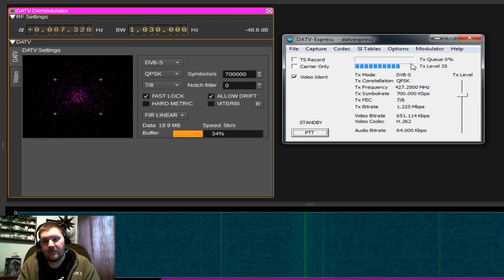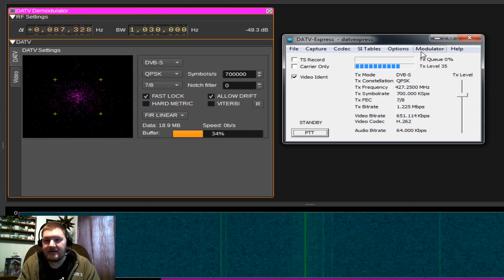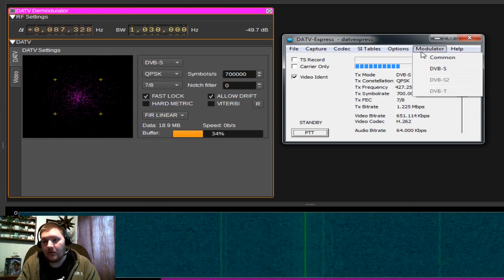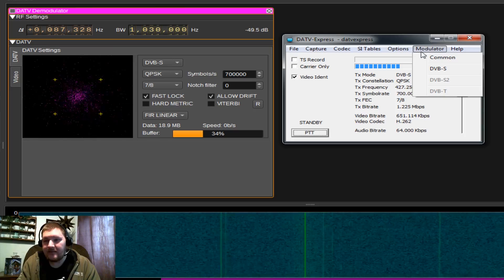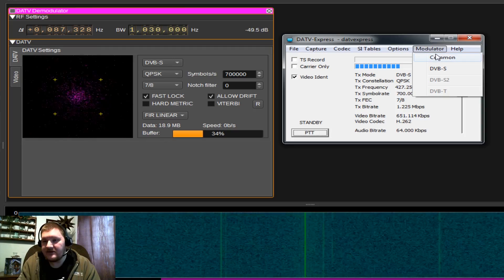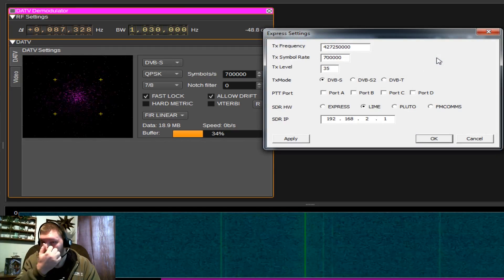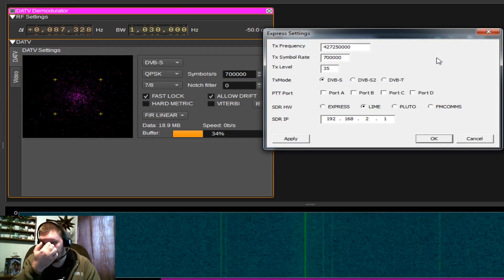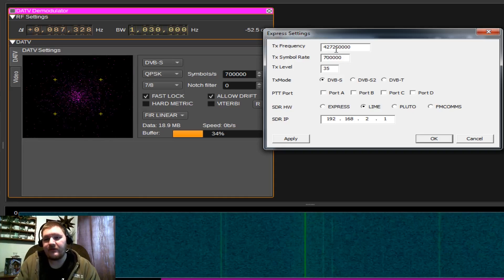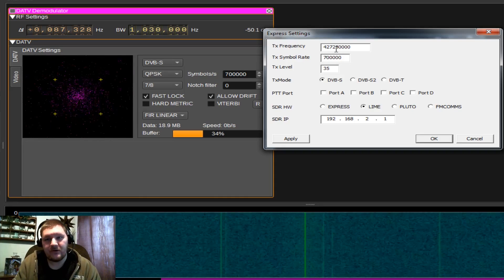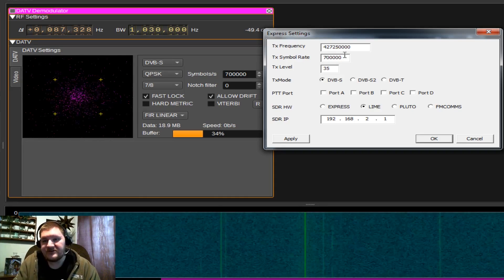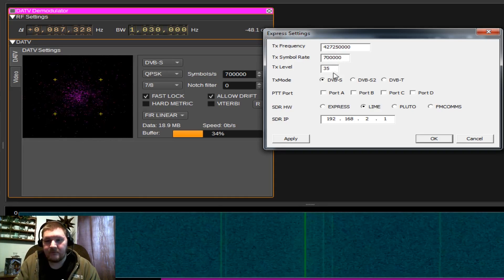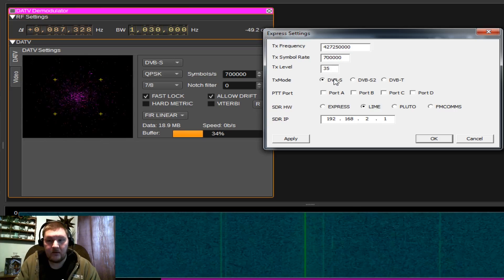First thing we can do before we can transmit is we need to set up our modulator. We're going to do that by clicking on modulator, coming down to common, and you're going to see a few important things here is your transmit frequency in hertz, your symbol rate, your transmit level, and transmit mode.